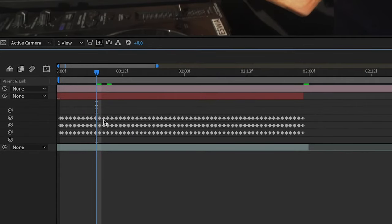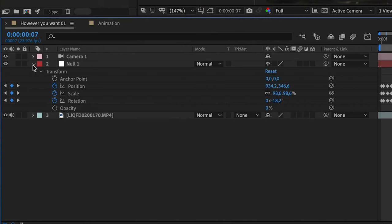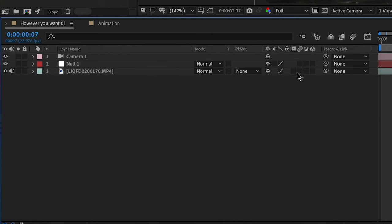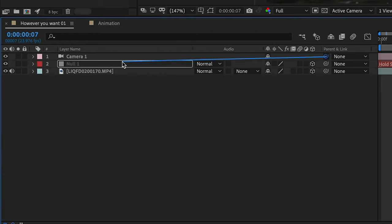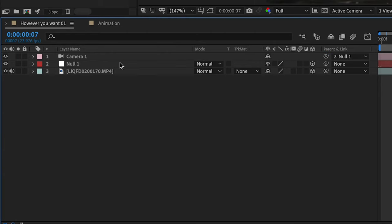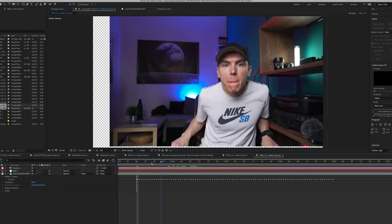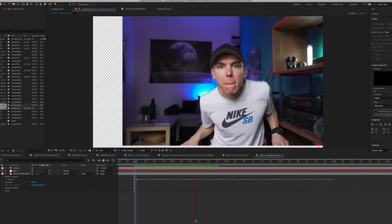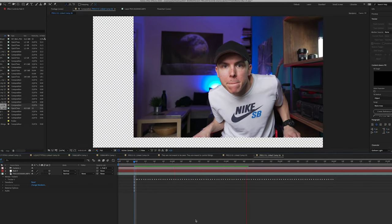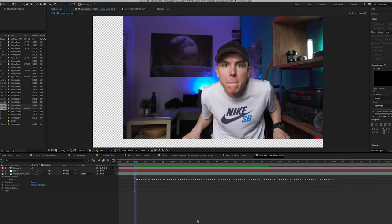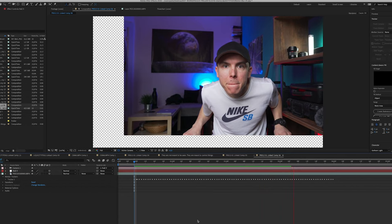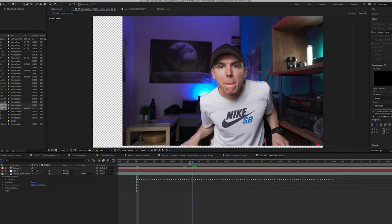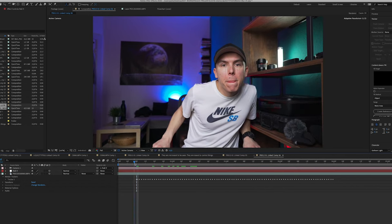The next step is to make each layer a 3D layer. Then parent the camera to the null object. You do that because you want to say, 'Camera, please do exactly the same camera movements as the eye of the subject I just motion tracked.'